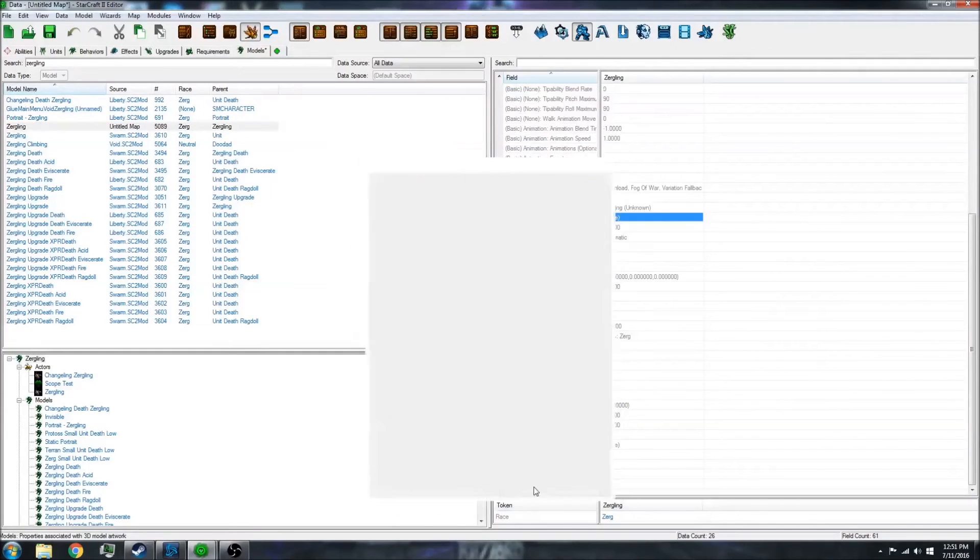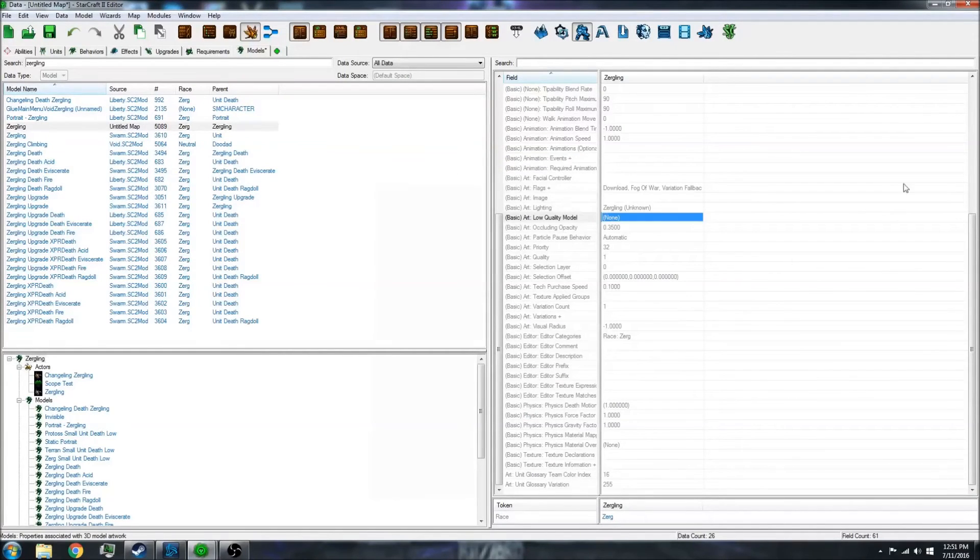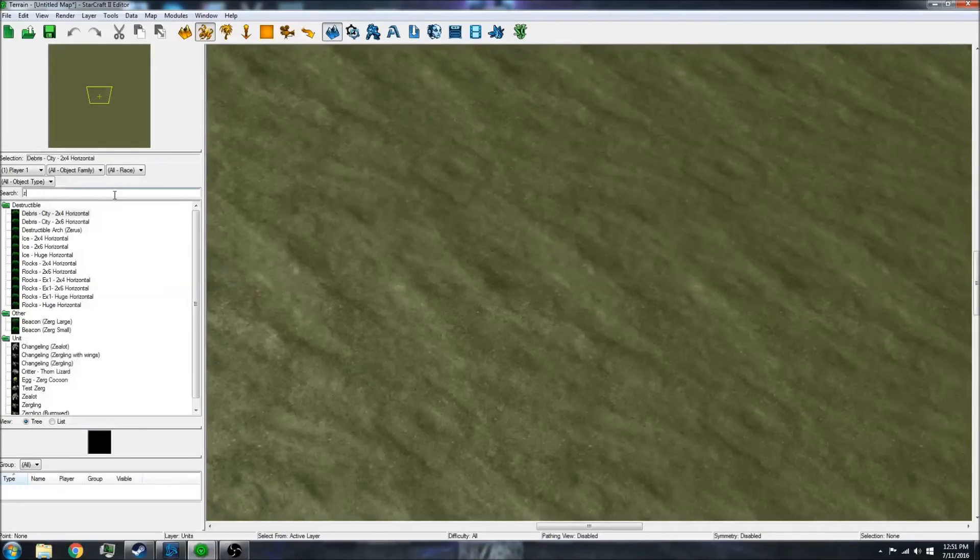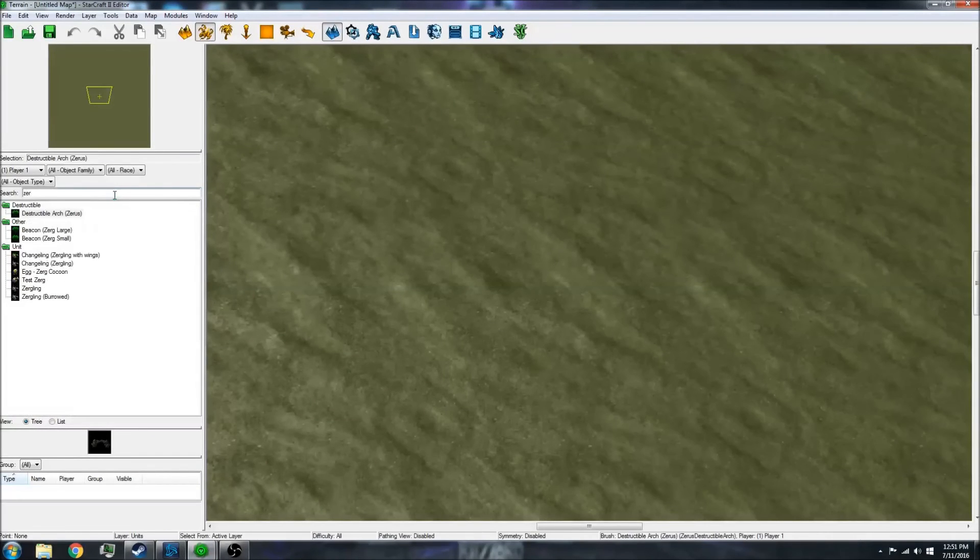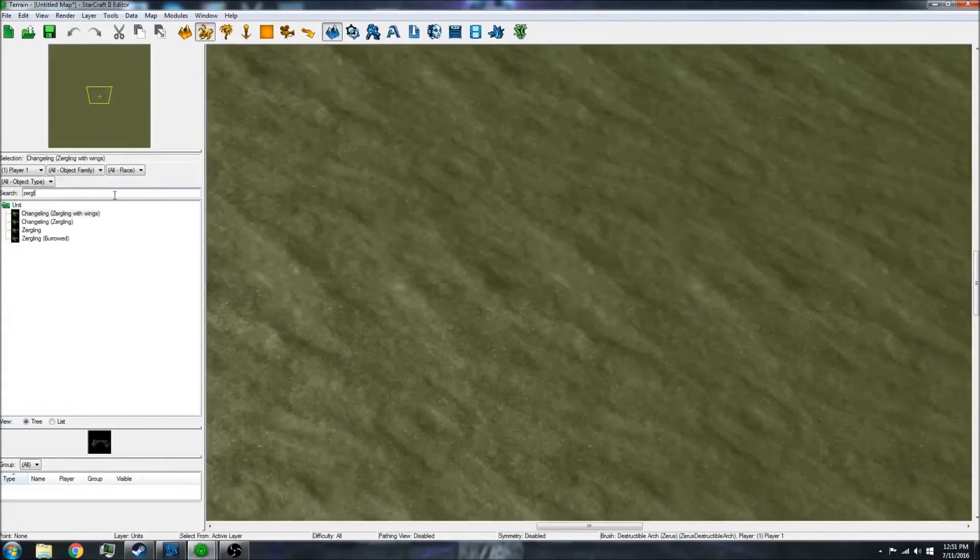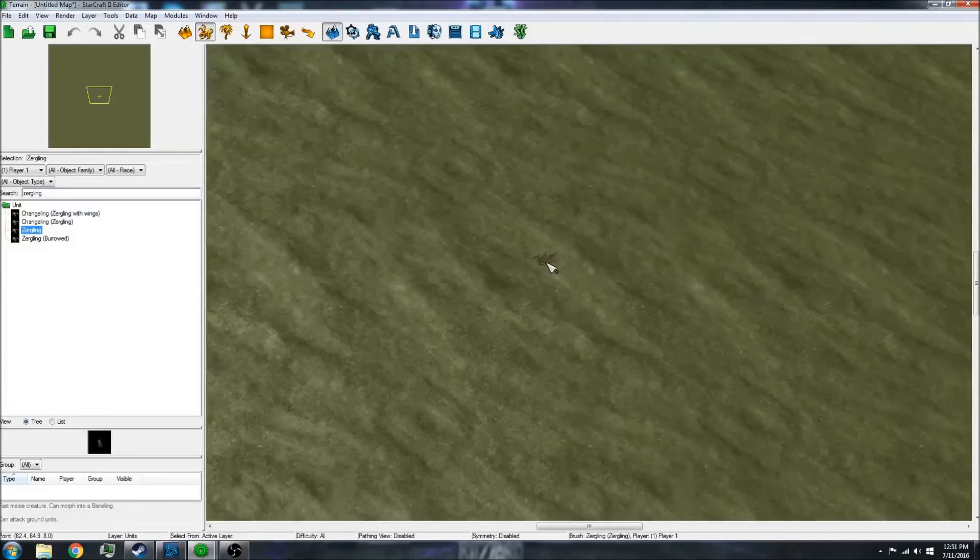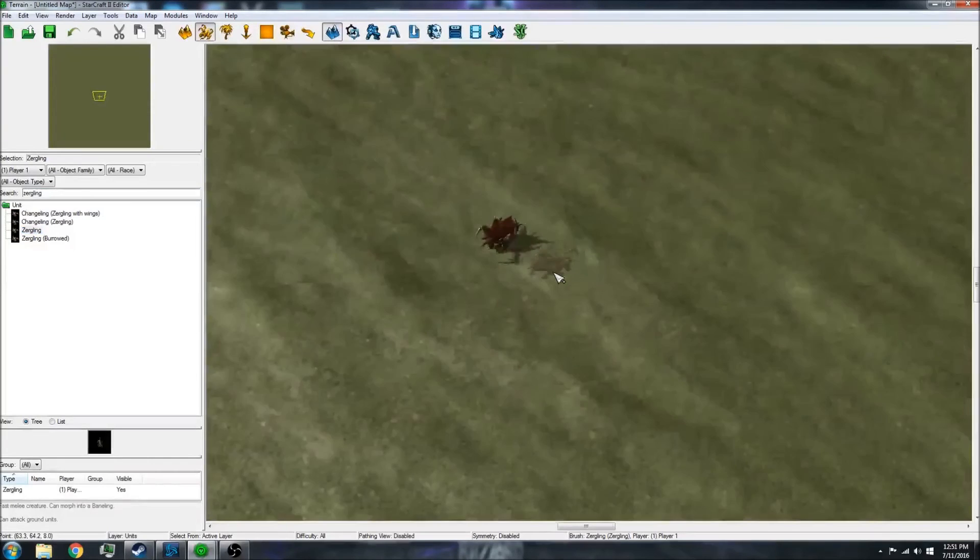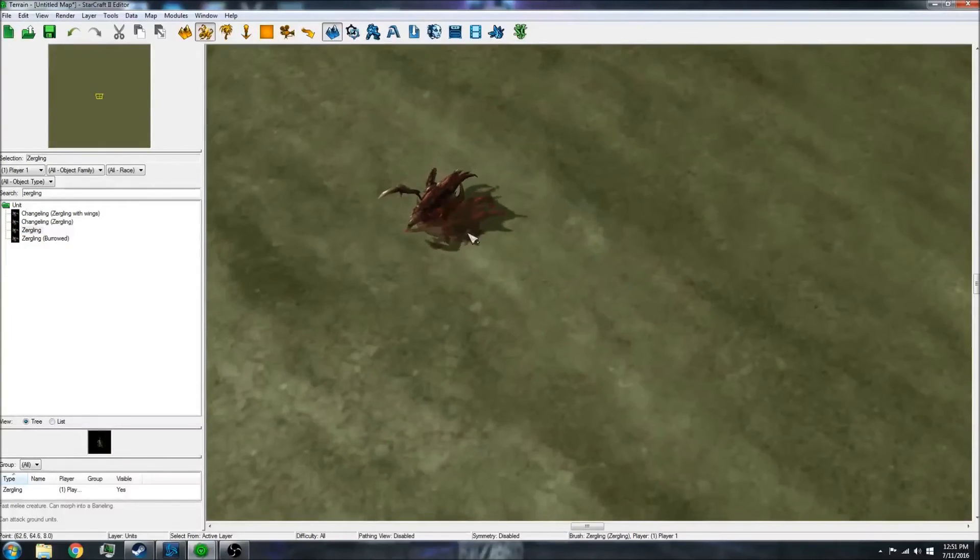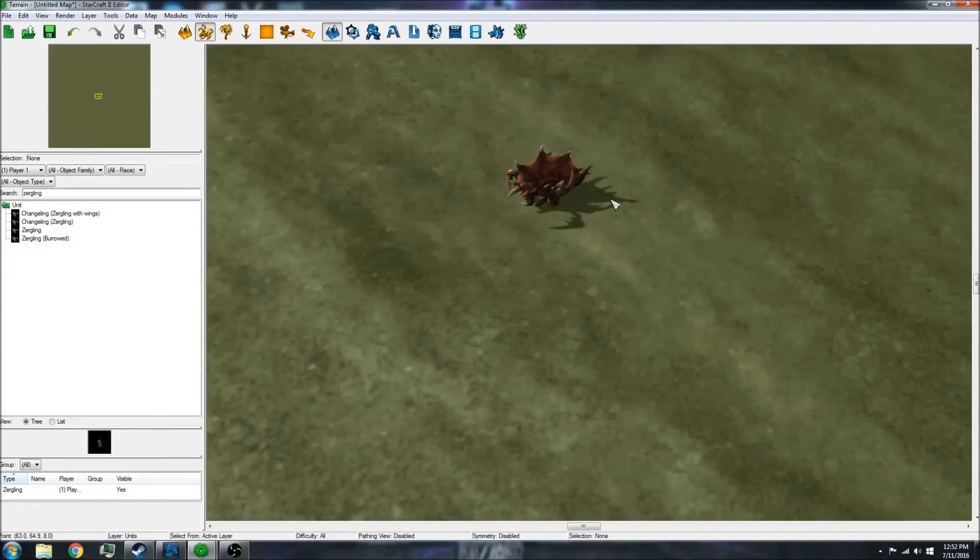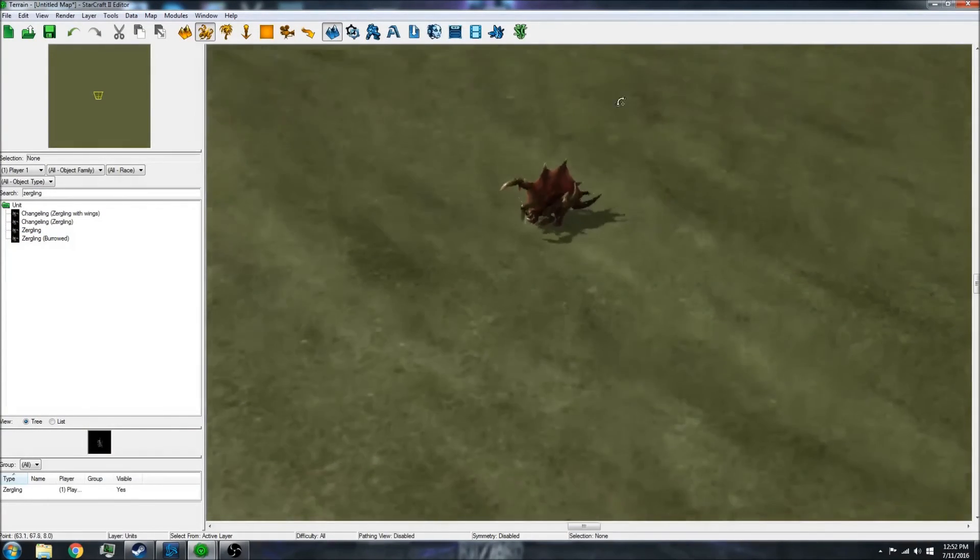when you go into the terrain editor and go to Zergling, it should have the new model that you have. As you can see, it does.